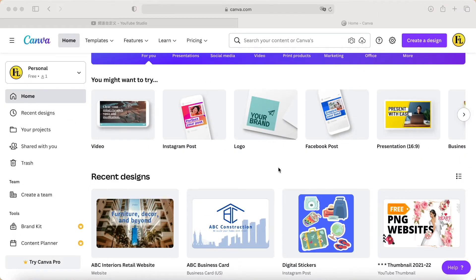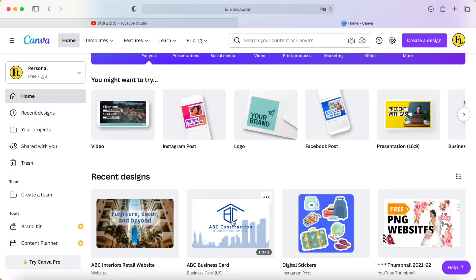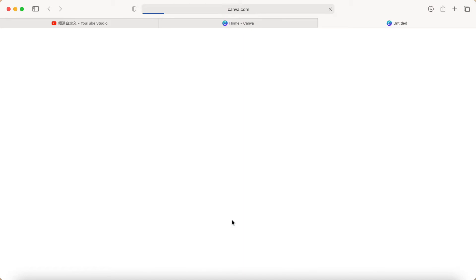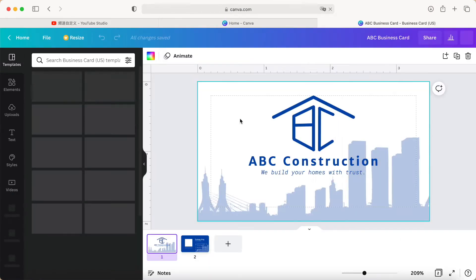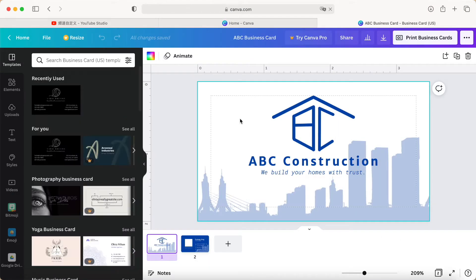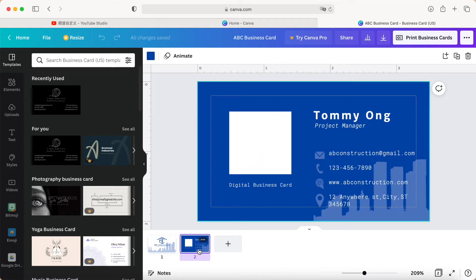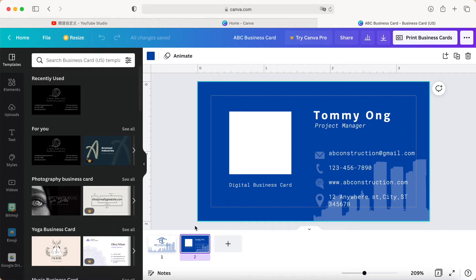Hey guys, good day to you. Today I would like to share how to use this Canva app. After we generate or design the name card, we want it to become a digital business card or visual business card. At the same time, we can also add a link for the visual business card to our company website.